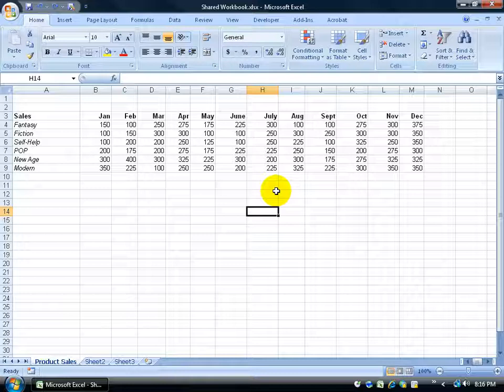However, if I want to change that and allow them all to make changes to the same workbook at the same time, then I want to turn on the Shared Workbook feature, which is pretty cool because it highlights any changes made by others to the cells, and it actually colors the border of that cell — a different color for each user.